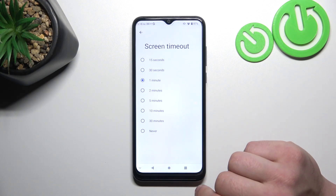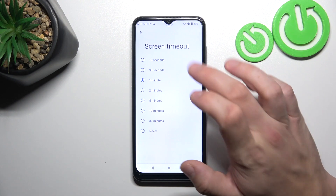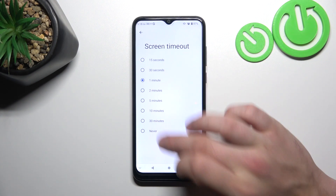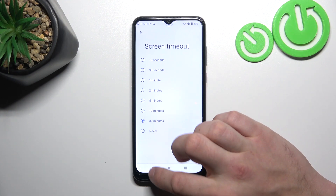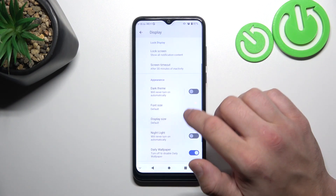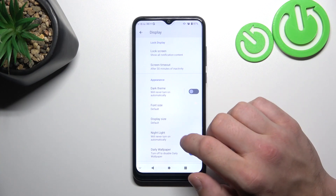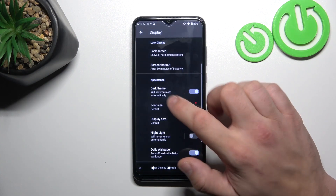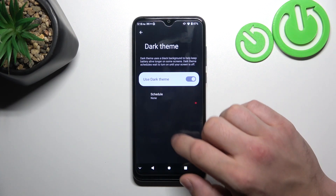Next, we can change screen timeout between 15 seconds, 30 minutes, or never. We can also enable or disable dark theme and schedule it.